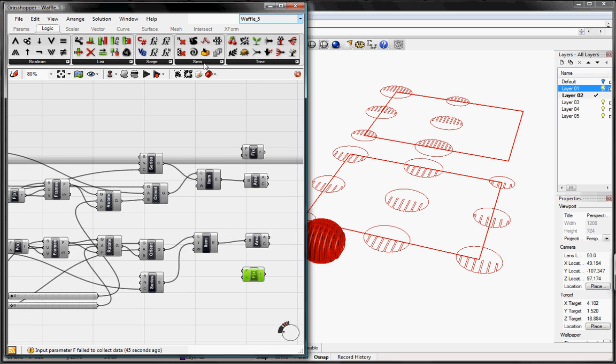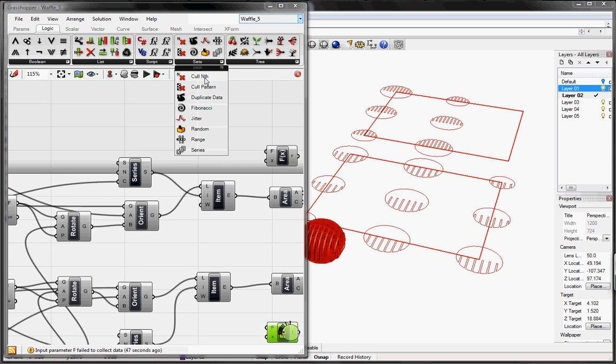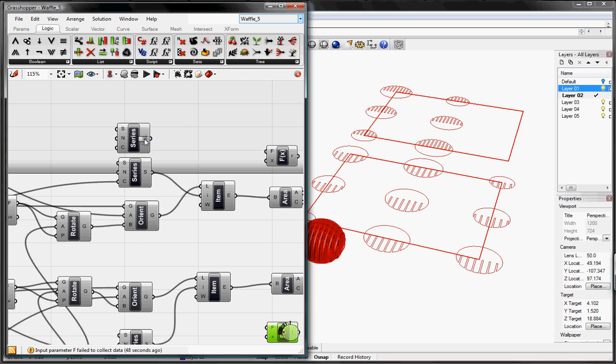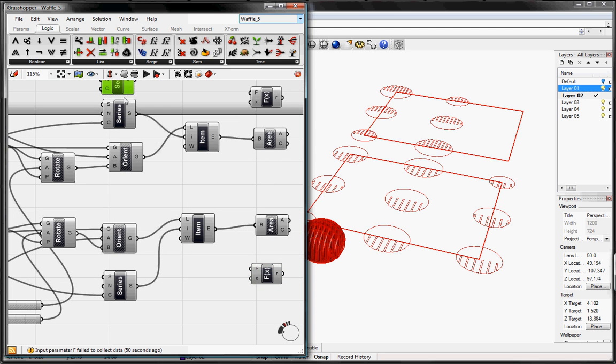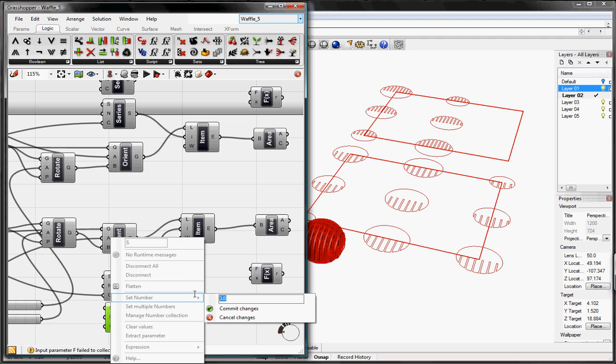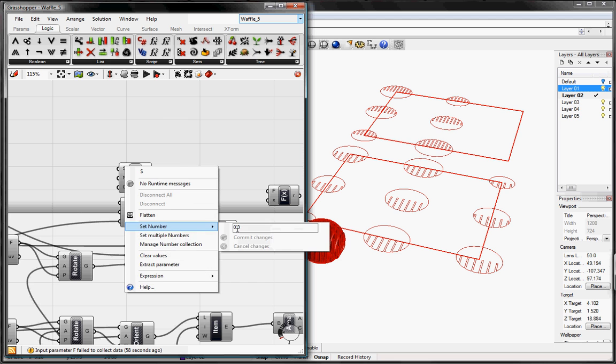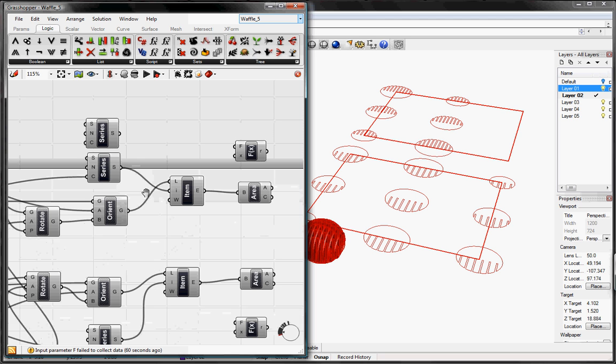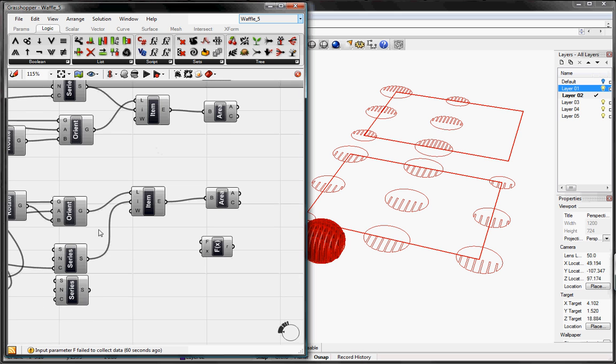And then we're going to need another set of series, so go to sets, series, copy and paste this. We know that the starting number we want to be as 1, commit changes. And that will go into X.